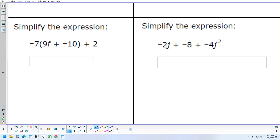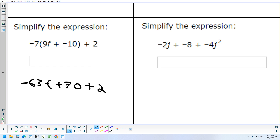Let's try the one on the lower left. Negative 7 times 9F is negative 63F. Negative 7 times negative 10 is plus 70. There's nothing to combine the F with, so it stays as negative 63F. Then combining 70 and 2 gives 72. So the answer is negative 63F plus 72.